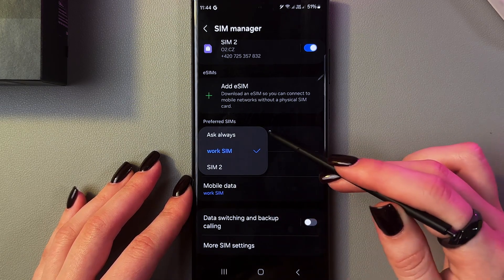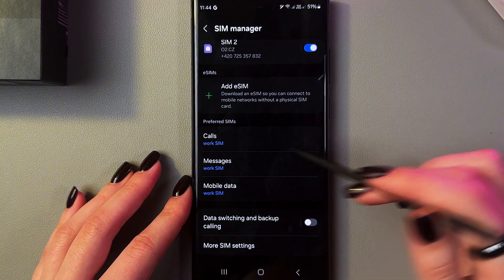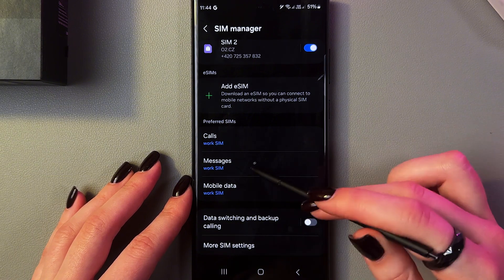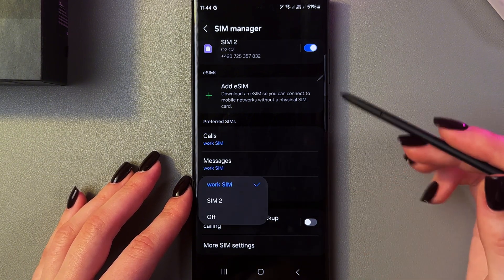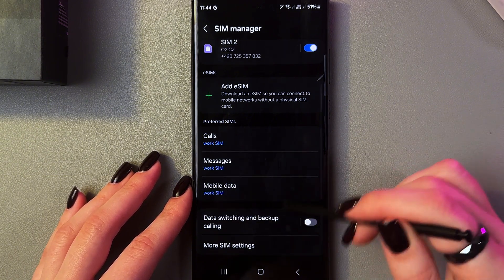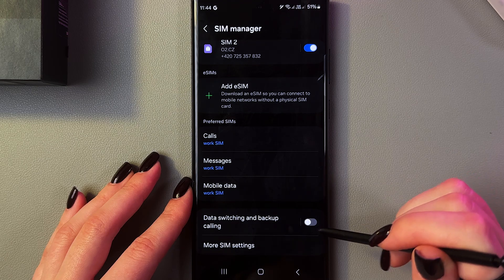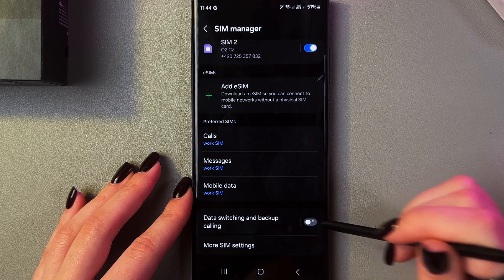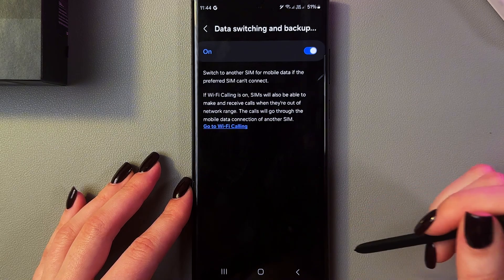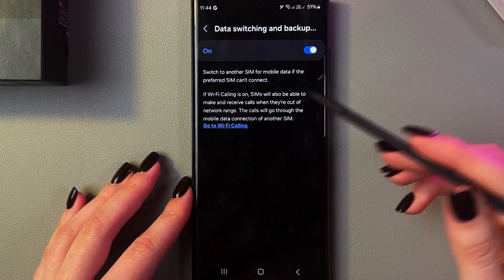Do just the same for Messages and Mobile Data. Here you can also enable Data Switching and Backup Calling, so it will automatically switch to another SIM for mobile data if the preferred SIM cannot connect.